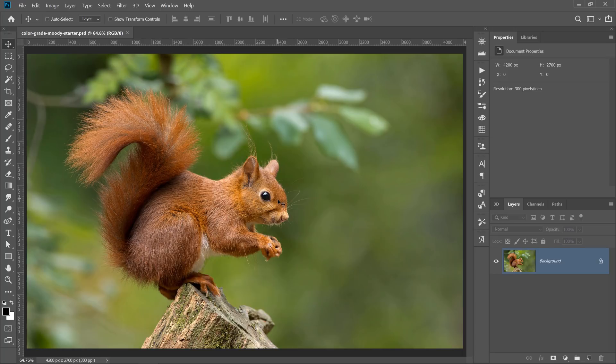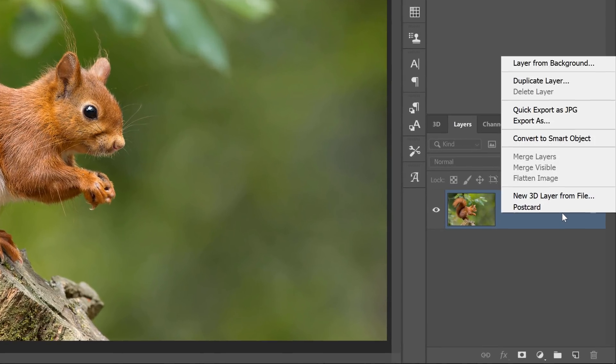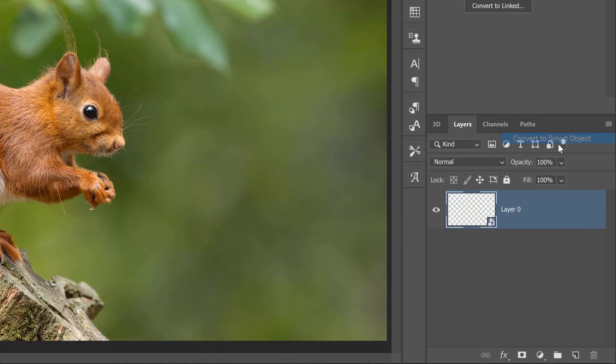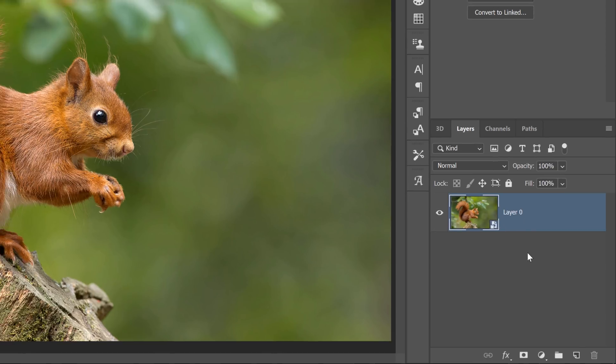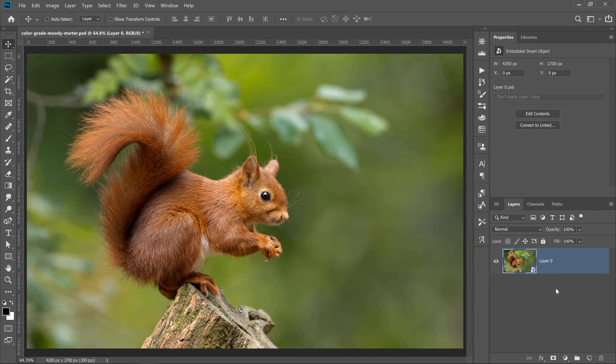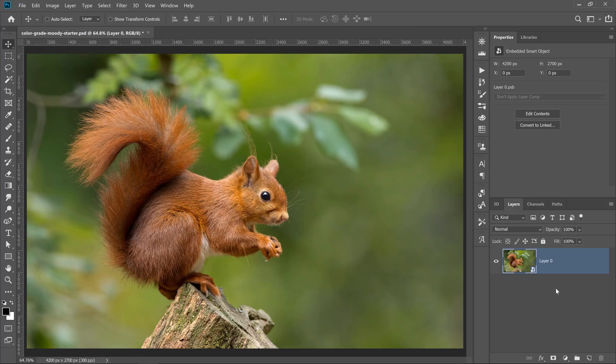This is the image that we're going to work with. The first step is to right-click on the layer and select Convert to Smart Object. That puts this layer into a Smart Object, which is a container that allows you to apply non-destructive effects, filters, and adjustments. That means we can always come back and make adjustments later if we need to.